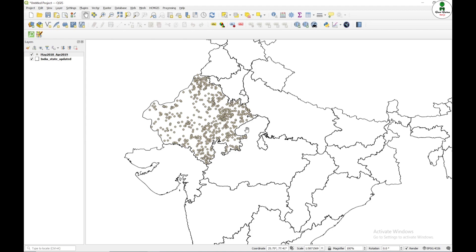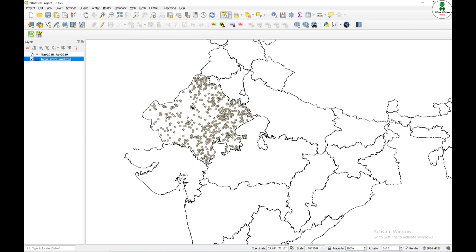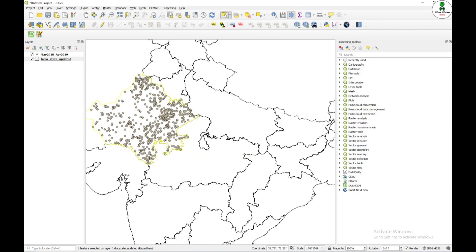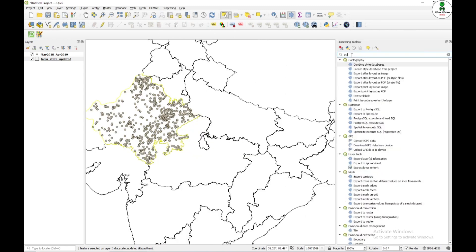So first of all, I am going to extract this Rajasthan state boundary. I will select this Indian state and select particular feature, that means this particular state boundary, and I will extract this file.